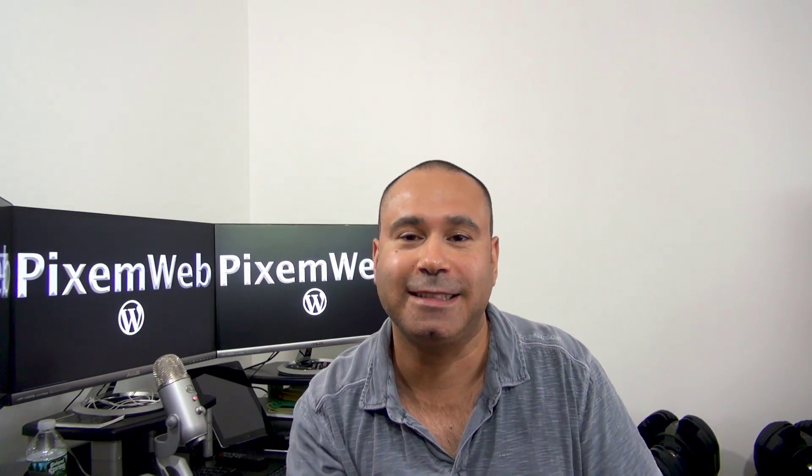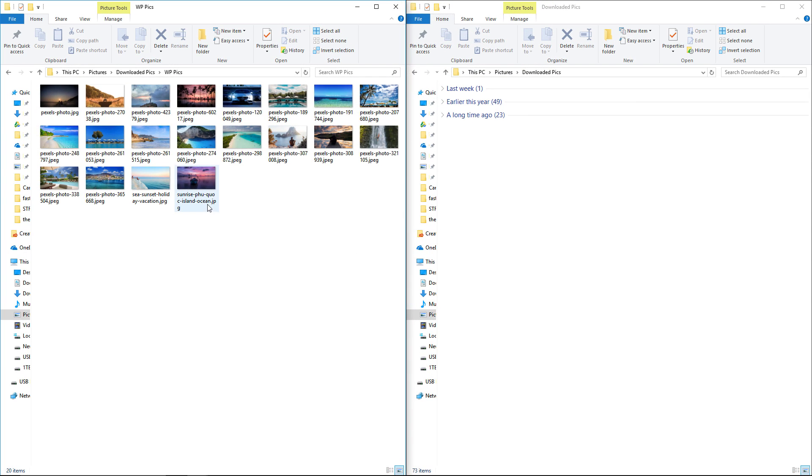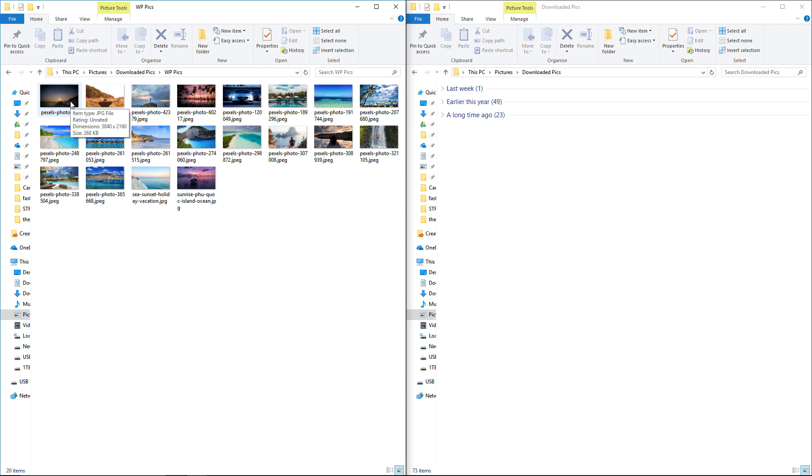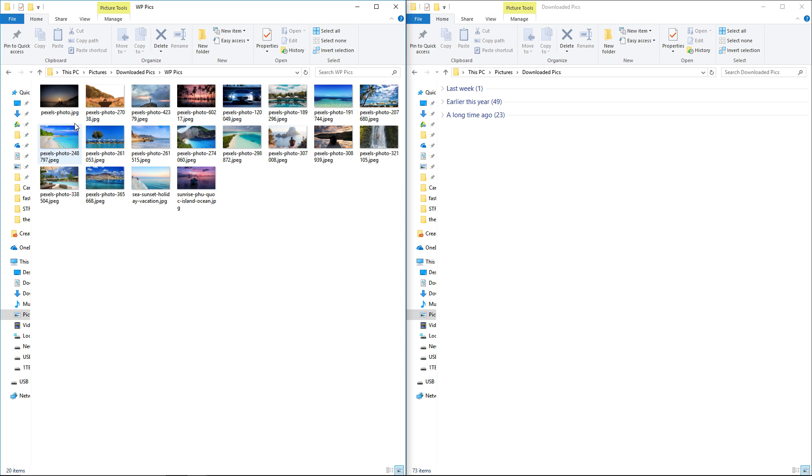So I downloaded these pictures from Pexels.com. Right now they're at 3840 by 2160, but what I want to do is I want to bring them in at about 1140 by 641 in terms of the image dimensions. Now I could edit them one by one, but as you can see there's a bunch of different images here and that can take some time.